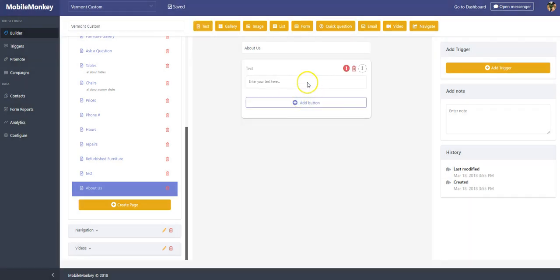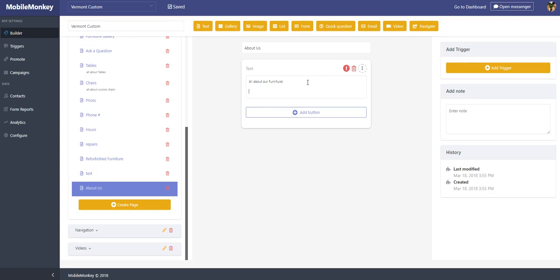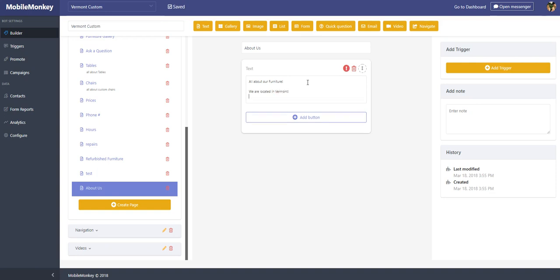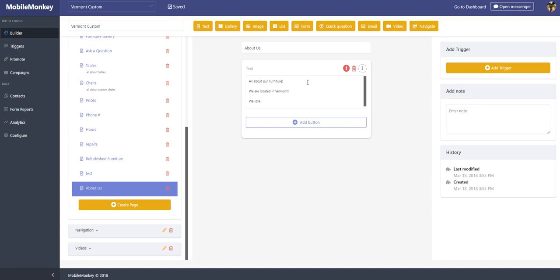Text widget is right here. There's a couple properties on a text widget. Text widget you can add in just what it says, text. So I can say, all about our furniture. We are located in Vermont. We love custom things and skiing. Okay, so just a little message you want to put there.